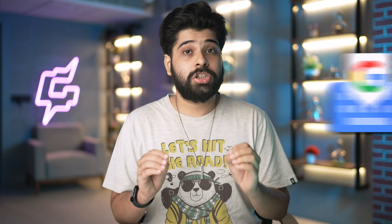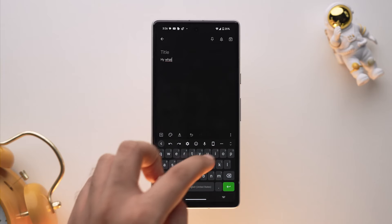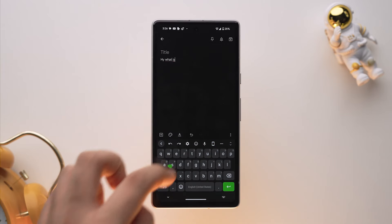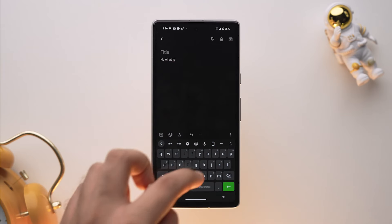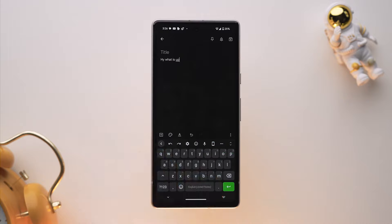Now talking about the keyboard — if you want to replace Gboard, there are plenty of options. You can try out FlorisBoard from F-Droid, as this app is also open source and respects your privacy. It's incredibly customizable and you can do glide typing as well.